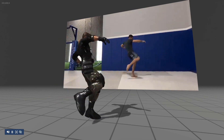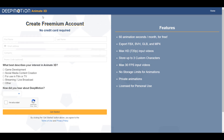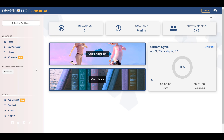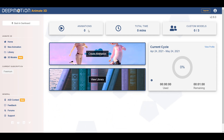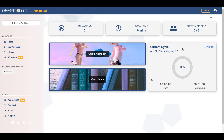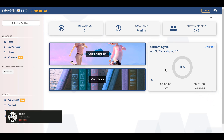Once you open up an Animate 3D account, you'll be brought right over to the dashboard. By default you have a new dashboard that shows the animations you have, the total time of all your animations, and custom models. Yes, there is now a new set of custom models you can work with. You also have the current cycle showing how many minutes of animation you've used up for the month.